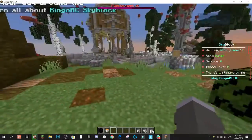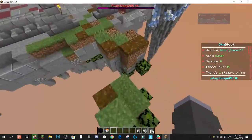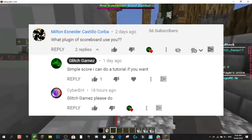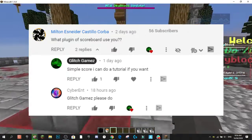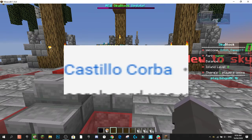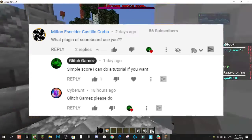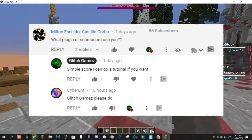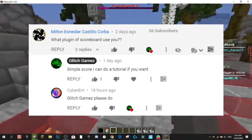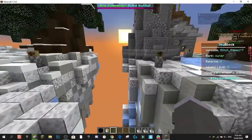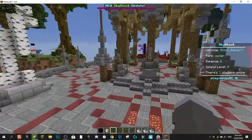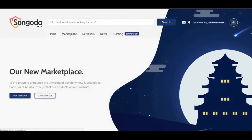This plugin video was actually requested by someone in my comment section who asked what scoreboard I used. It was also backed up by Cyber Ent, who also said they would like to see a video on it. So we've had two different people request this plugin, so I guess it's time to do the video. Let's get straight into it.